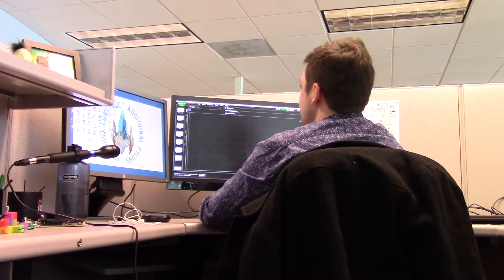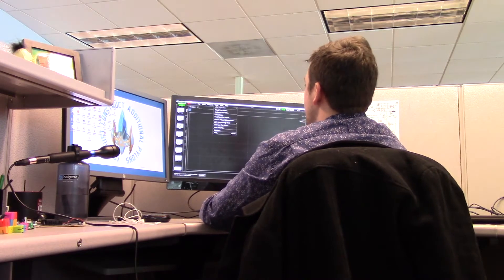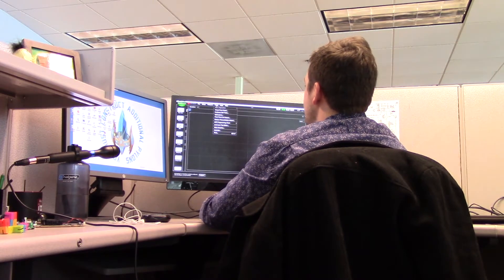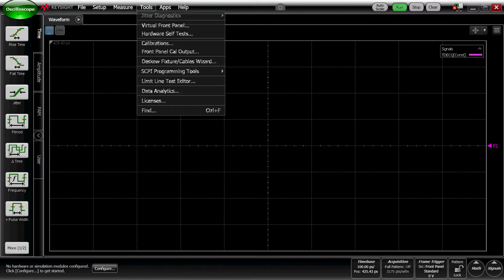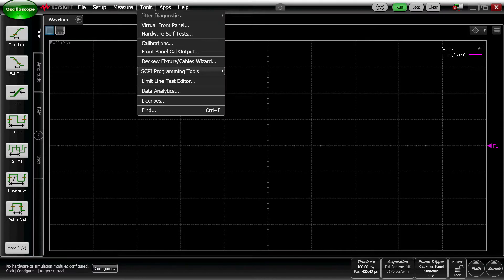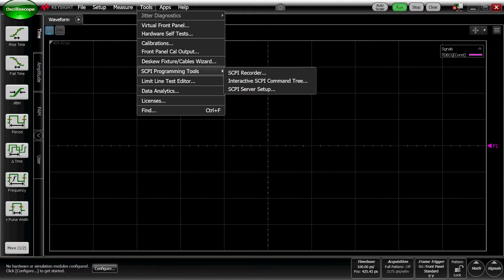So in the Flex DCA GUI, we're going to go to Tools, Skippy Programming Tools, Skippy Recorder.